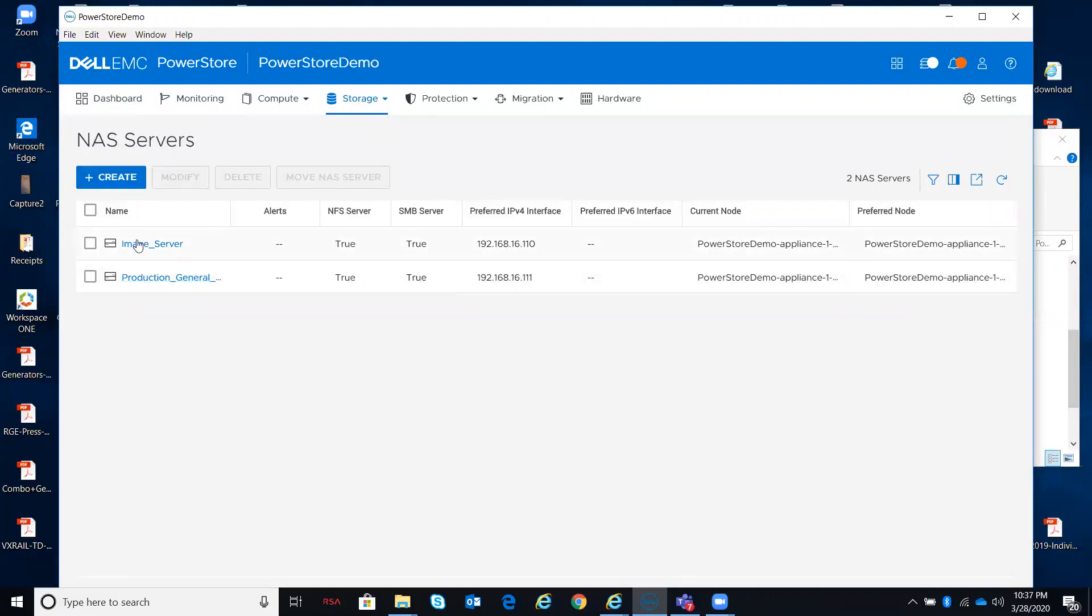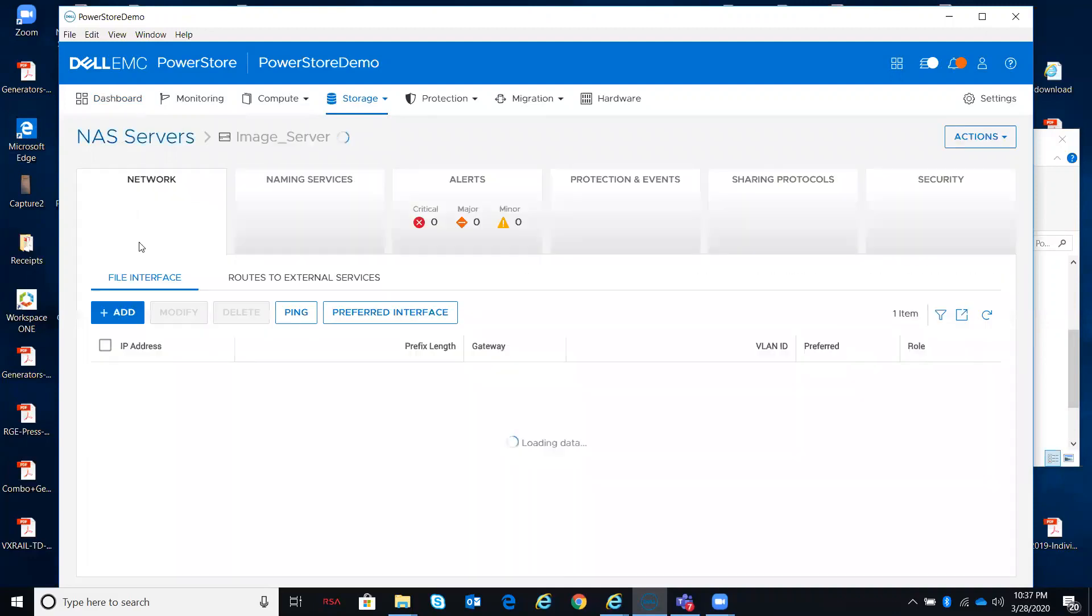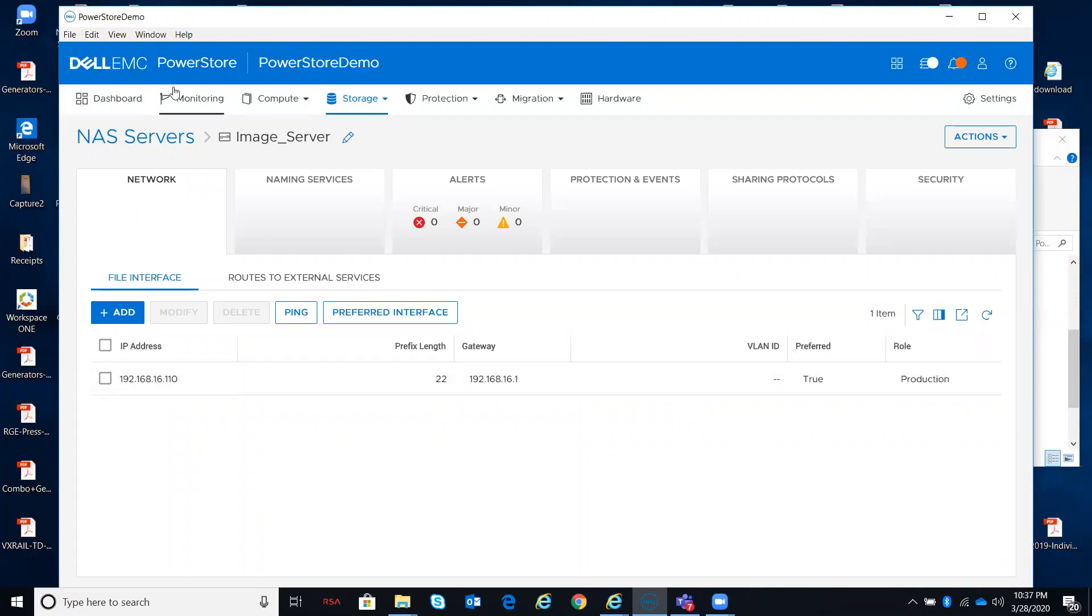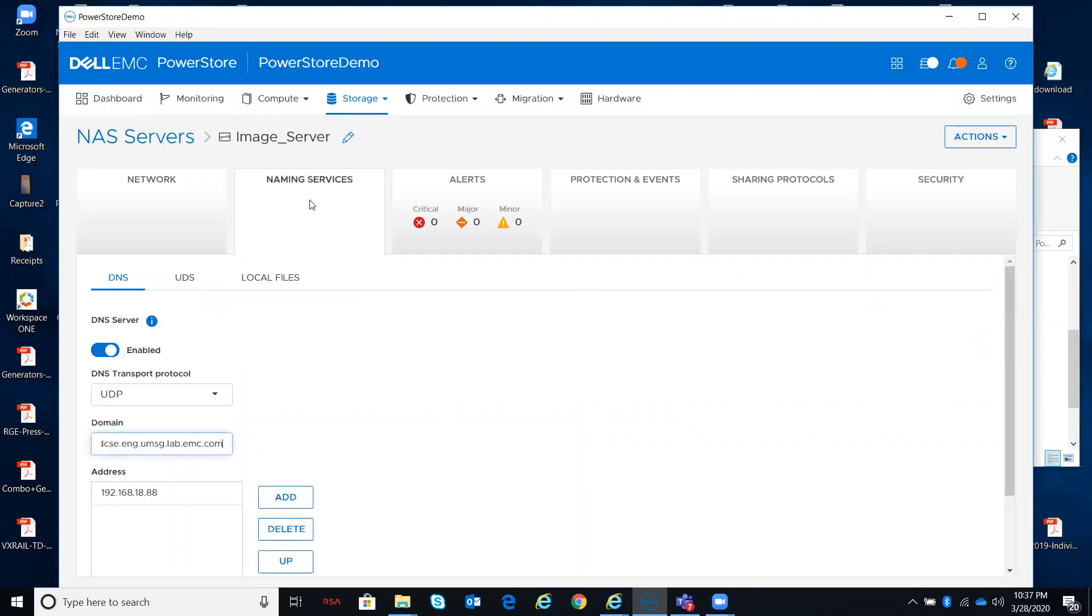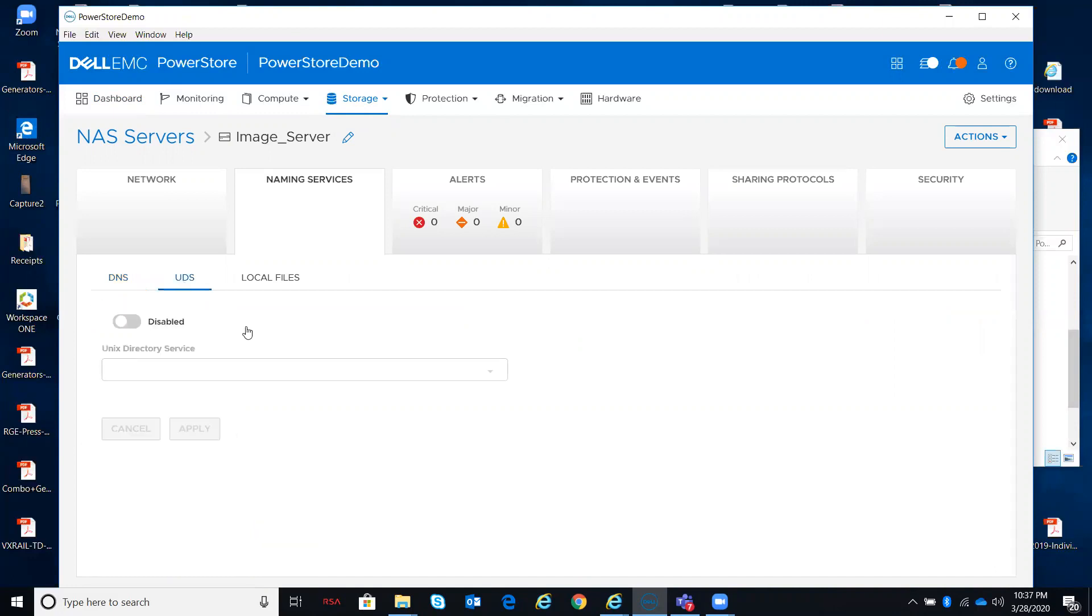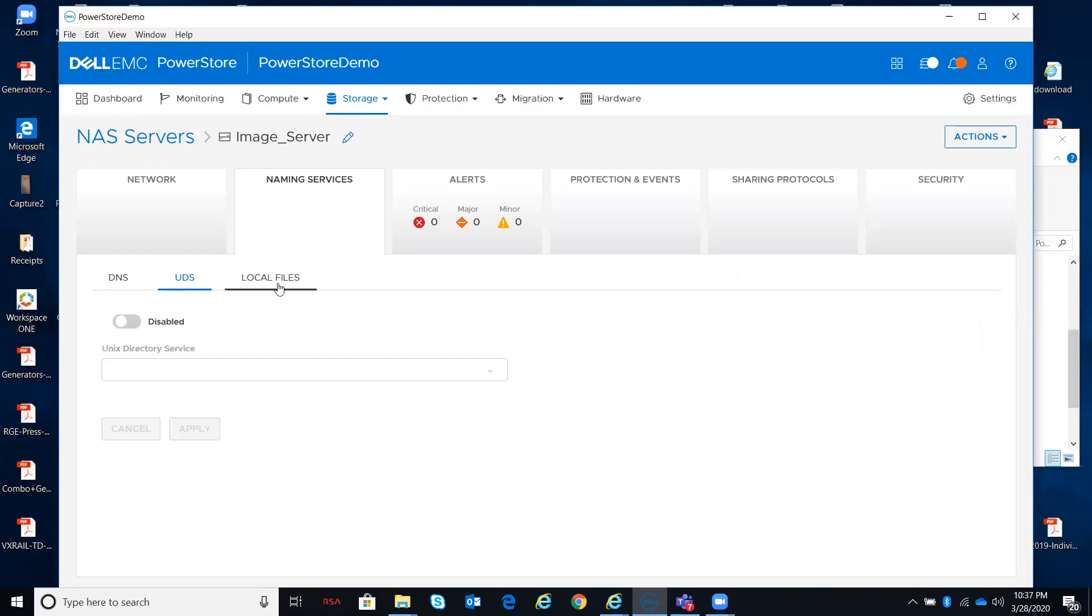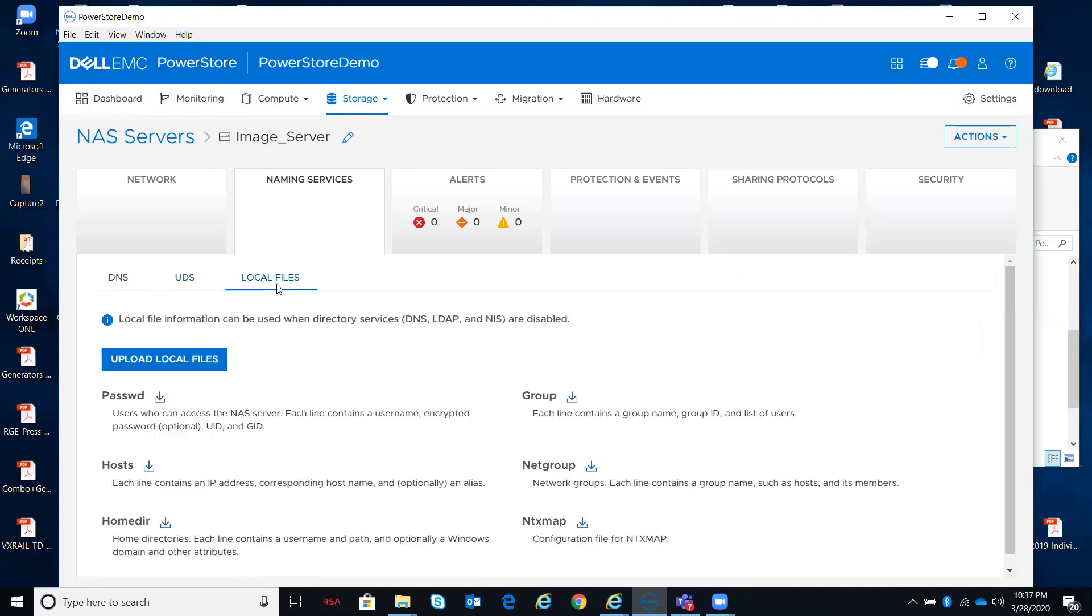If I wanted to dive into either one of these, I have the ability to take a look at the network interfaces and the name services. For DNS, Unix would be LDAP or NIS. If I chose not to use either one of these, I have the ability to create and upload local files with my network group, my group, my passwords, my hosts, permissions, and so on.